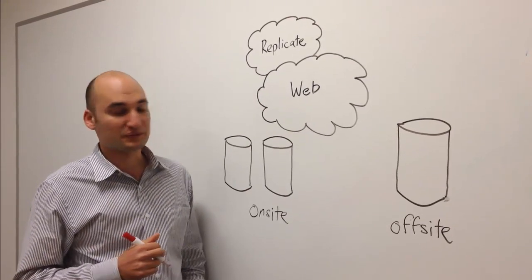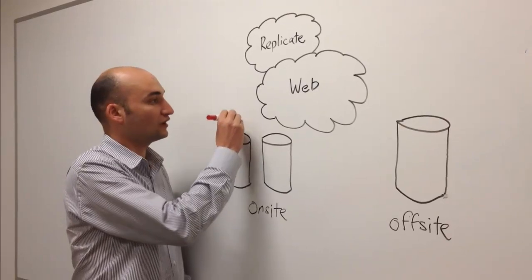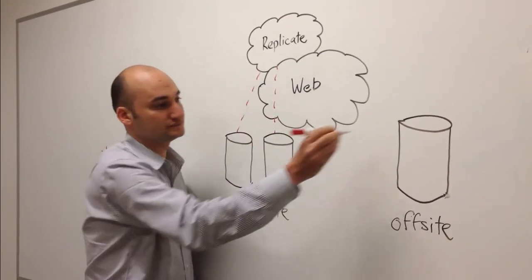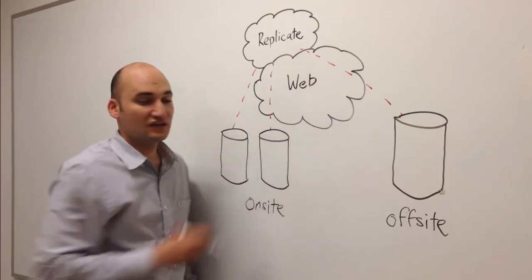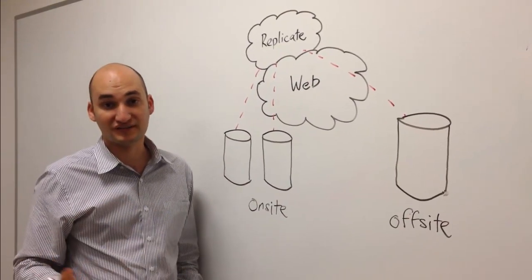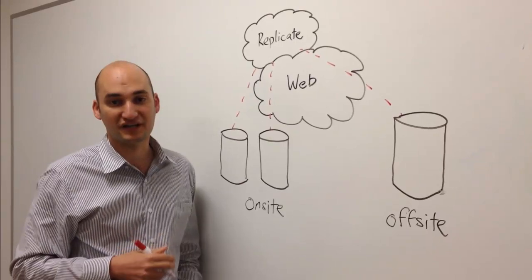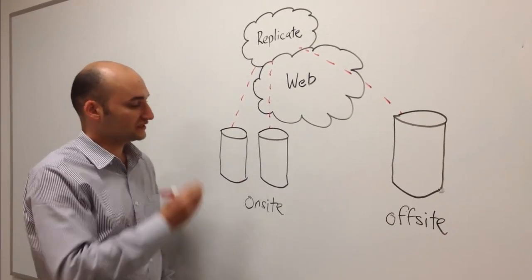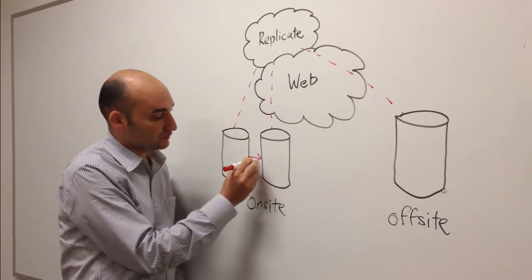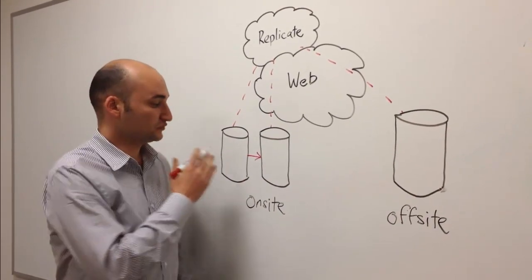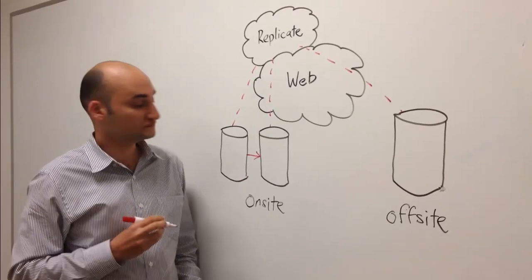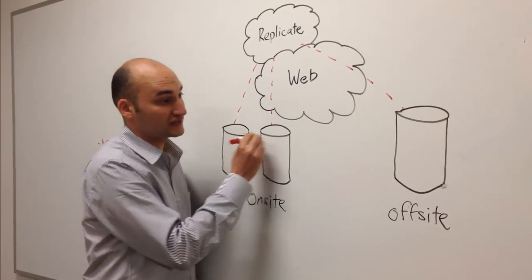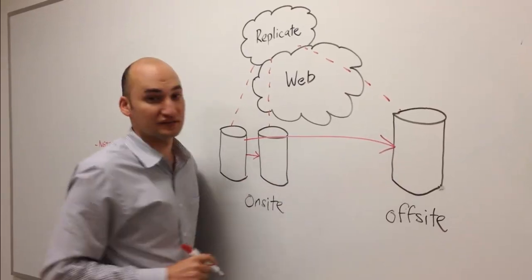With ReadyData Replicate, we simply register all our devices into the online portal. The online portal gives us one view to all our storage devices where we can manage our replication for disaster recovery. From there, we can configure local area network replication that happens real-time between two devices in a private network, or we can configure replication between two devices that are separated by the Internet.